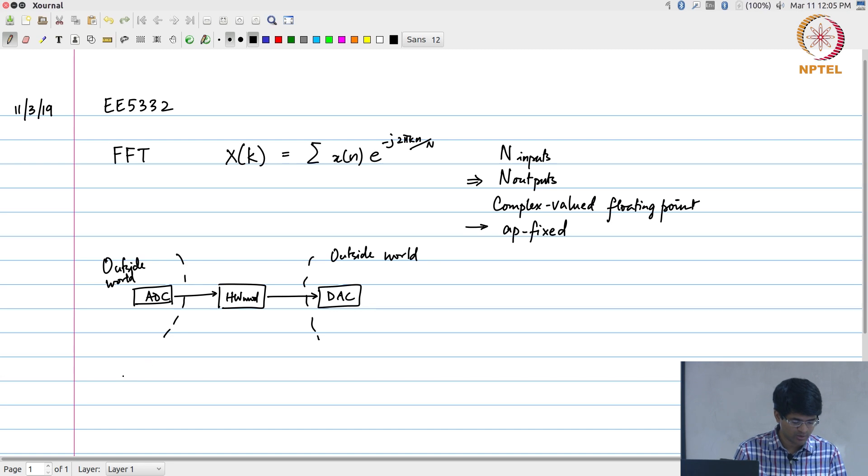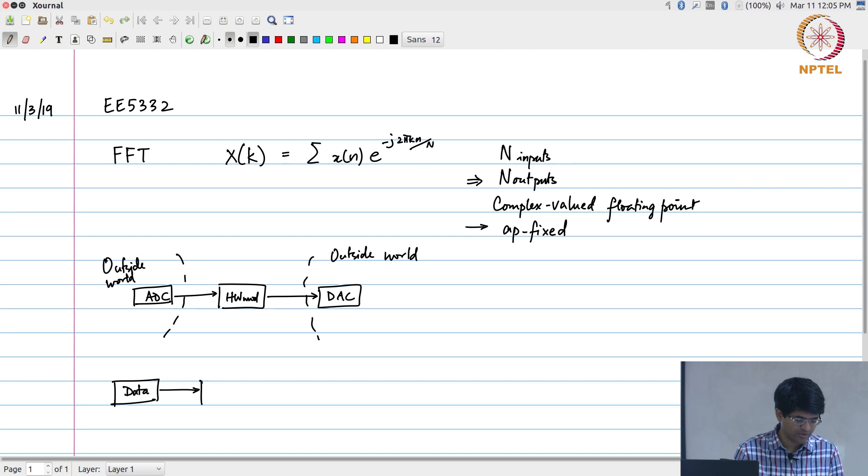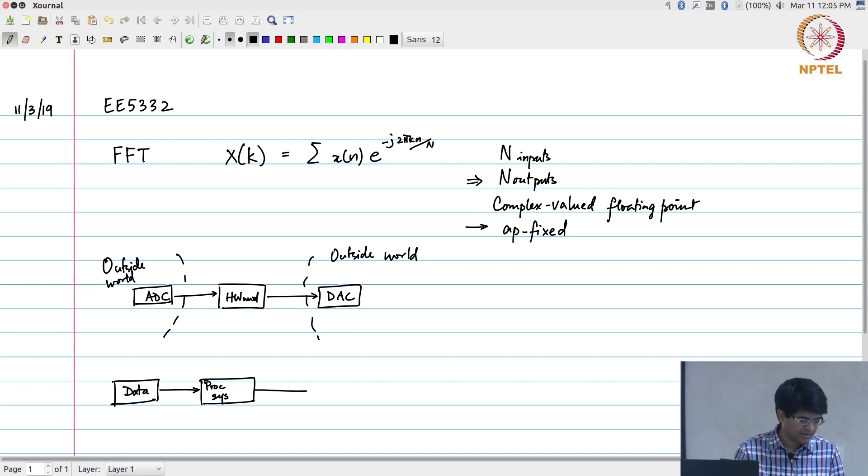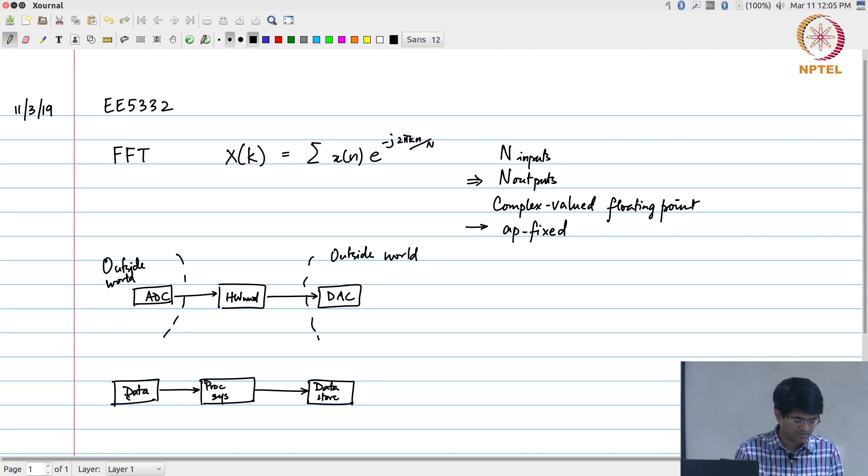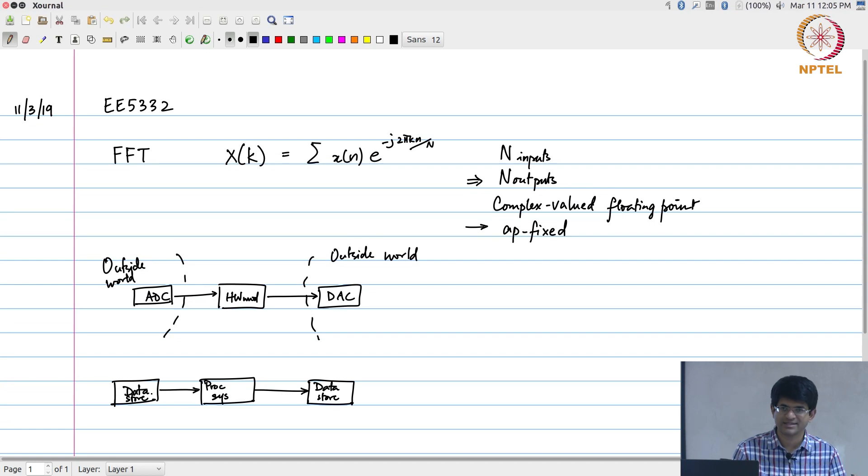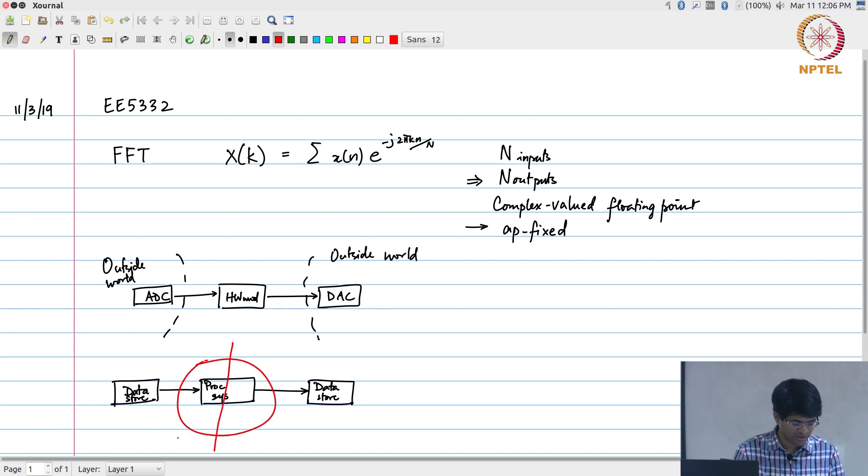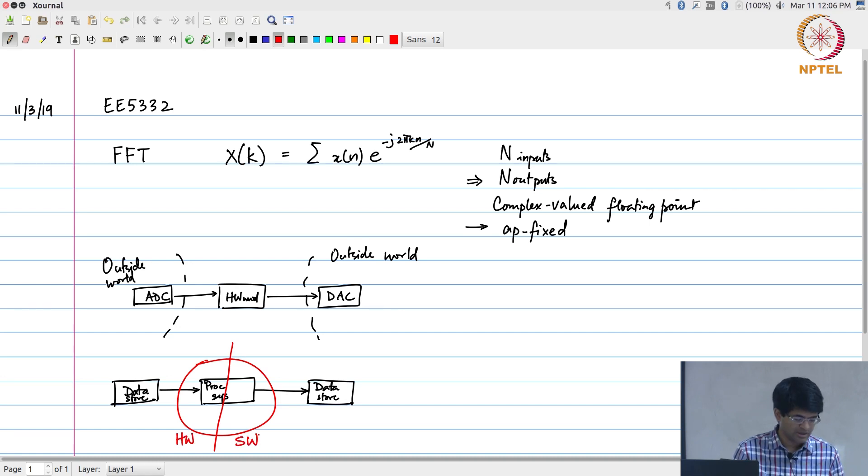The other way of doing it is you have data available in some way—either from an A-to-D converter or already stored somewhere on a file. This goes into some kind of processing system and finally it goes back to a data store. What we want to do is essentially take this and partition it, so that some part of it becomes hardware and the rest is running in software.